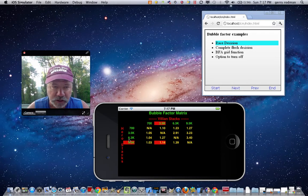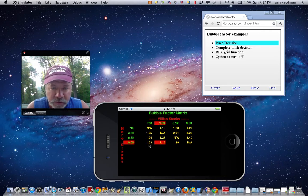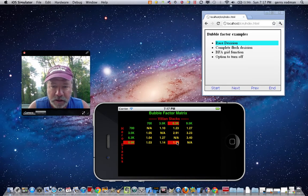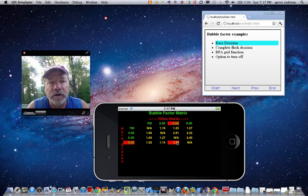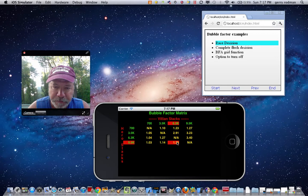Looking at the big stack — he doesn't lose very much if he lets the small stack double up, so he's got a small bubble factor of nearly 1. However, if he lets the big stack double up against him, he takes quite a hit. In that case he would have to multiply his required pot odds by 1.39 to get a just-call.